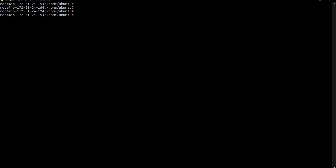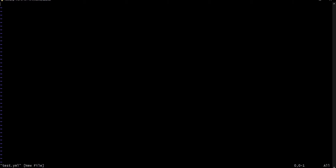Let's clear the terminal and create a YAML file. We'll name it s.yml using vi. There are four things we have to define in our YAML file: API version, kind, metadata, and spec.